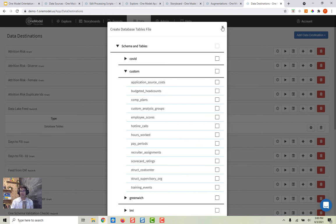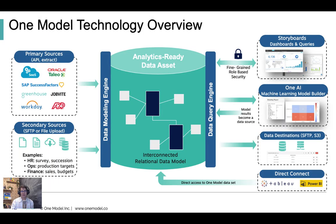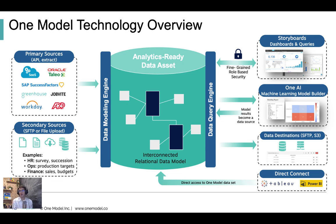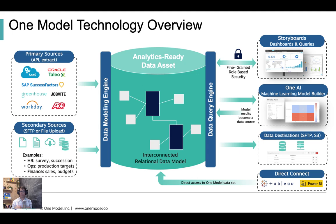And then finally, in the interest of just full transparency and moving back to the overview here, you can also just directly connect to the data. So again, it's your data, we got it out of Workday for you, we reorganized it, and now you can just directly connect to that database if you want and do whatever you want with the data. So we're going to free your data, get it out of the system, and put it into your hands.